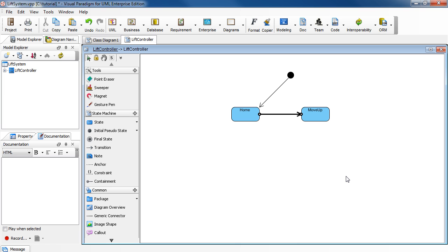By default, the call trigger doesn't show in the diagram. To show it, right-click to select Presentation Options.